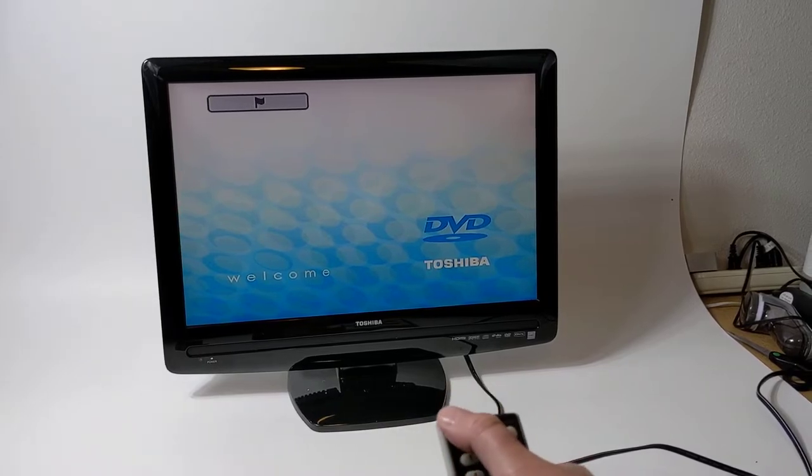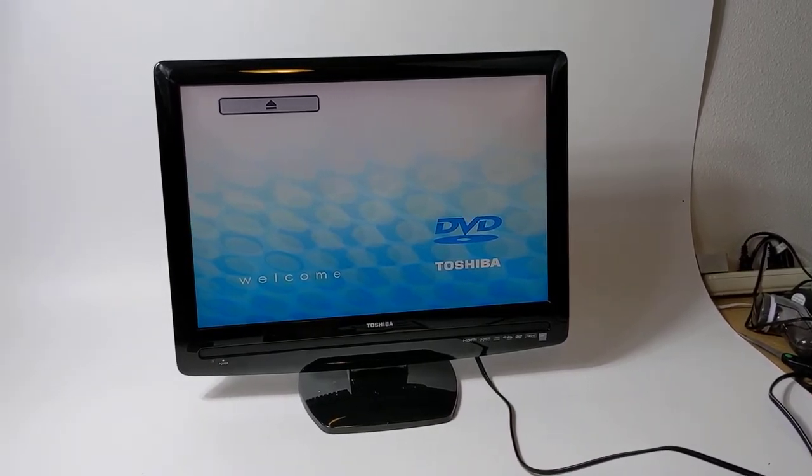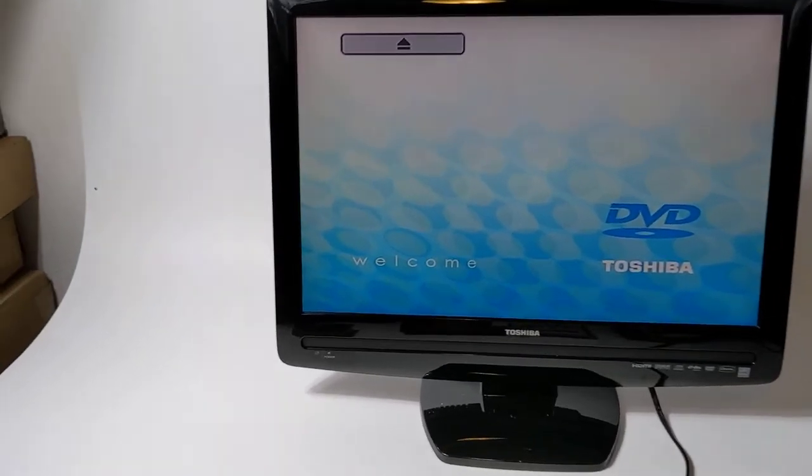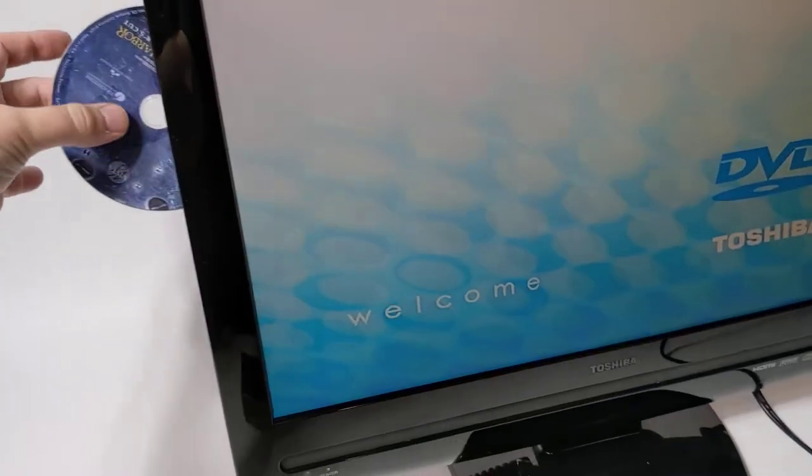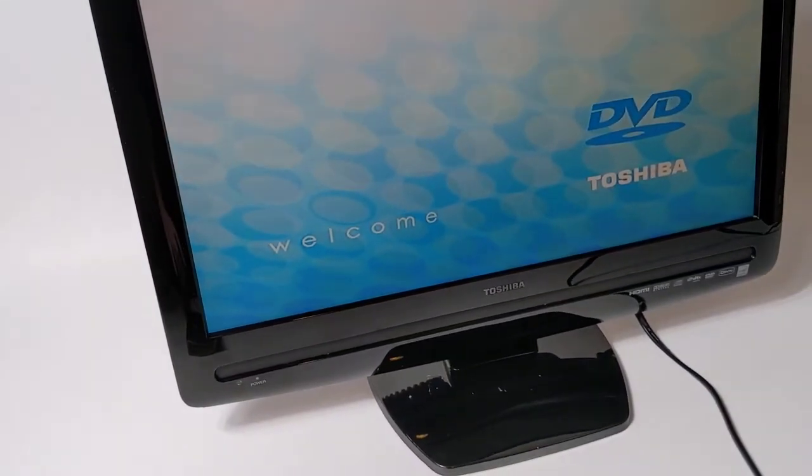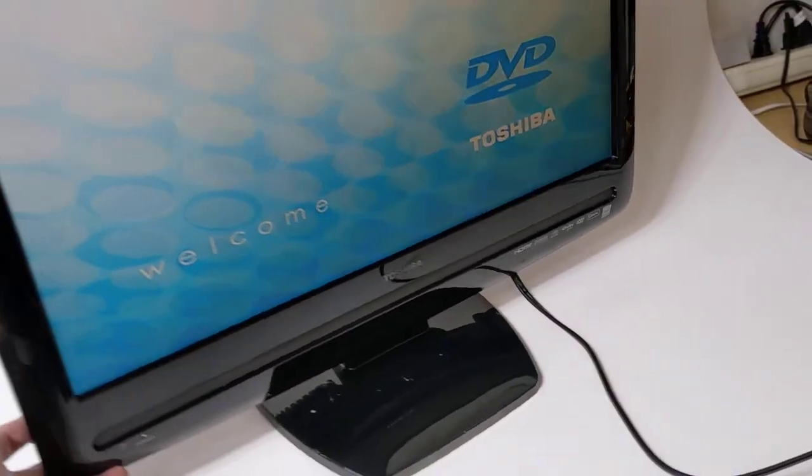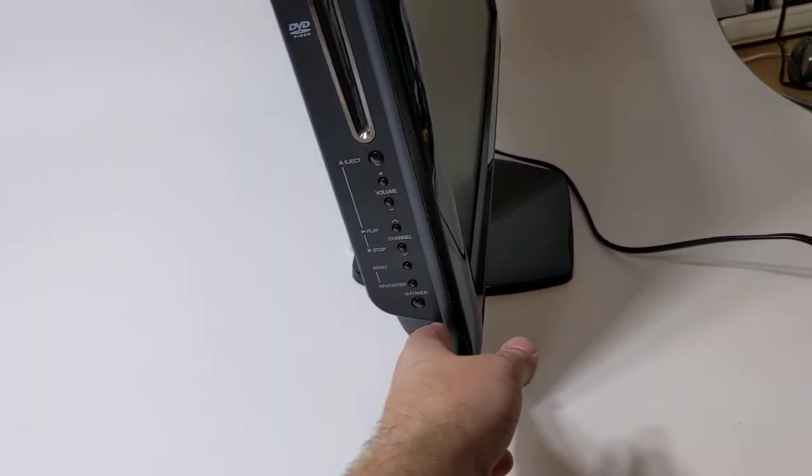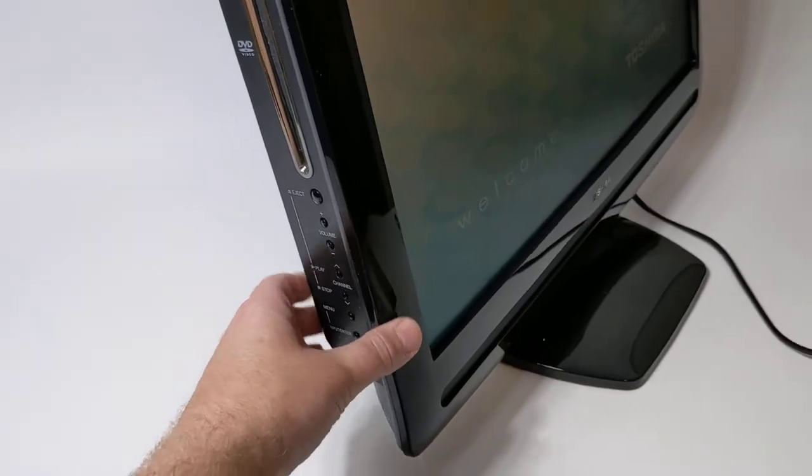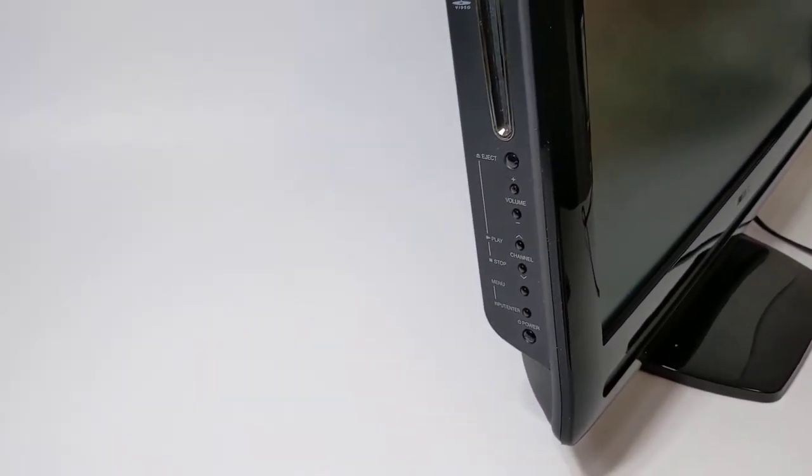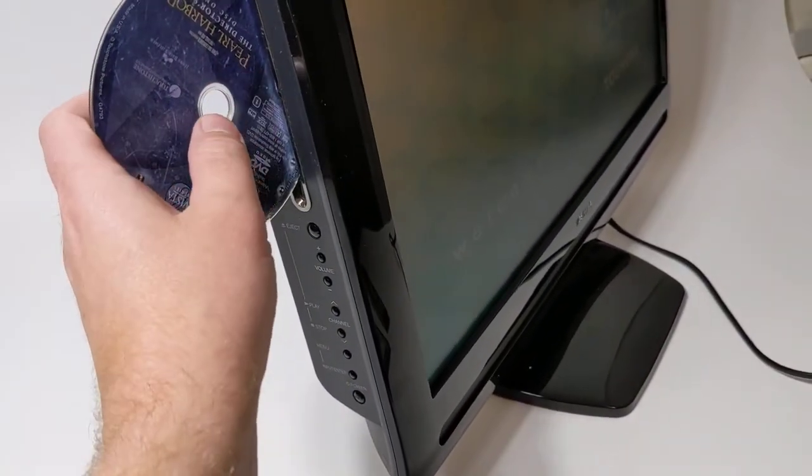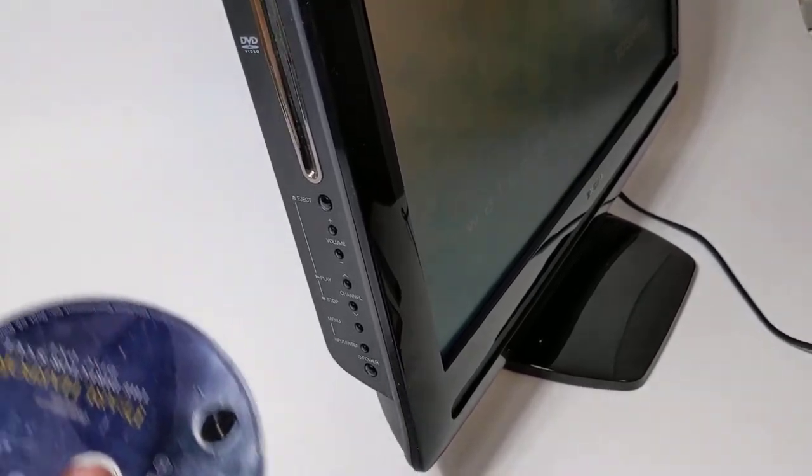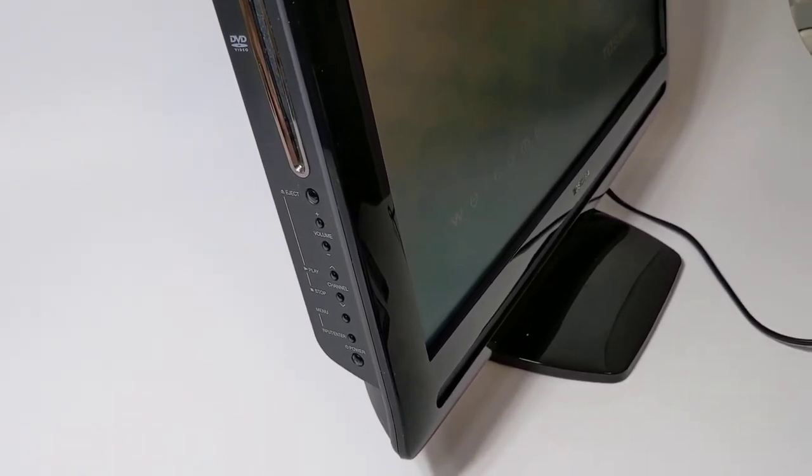There is an eject button up here as well. That's coming out. Here are the buttons too, so we've got eject up here as well. Put this back in. Oops, I think I pressed the eject button.